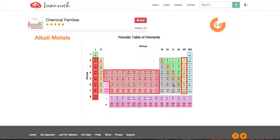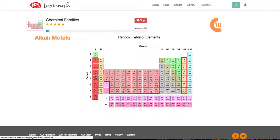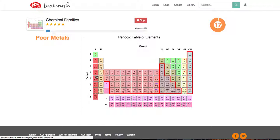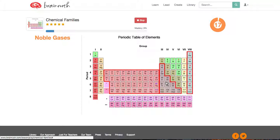And where are the alkali metals? Is it this one or this one? I'm going to guess it's this one. Alkali metals. Okay. The poor metals. Poor metals.